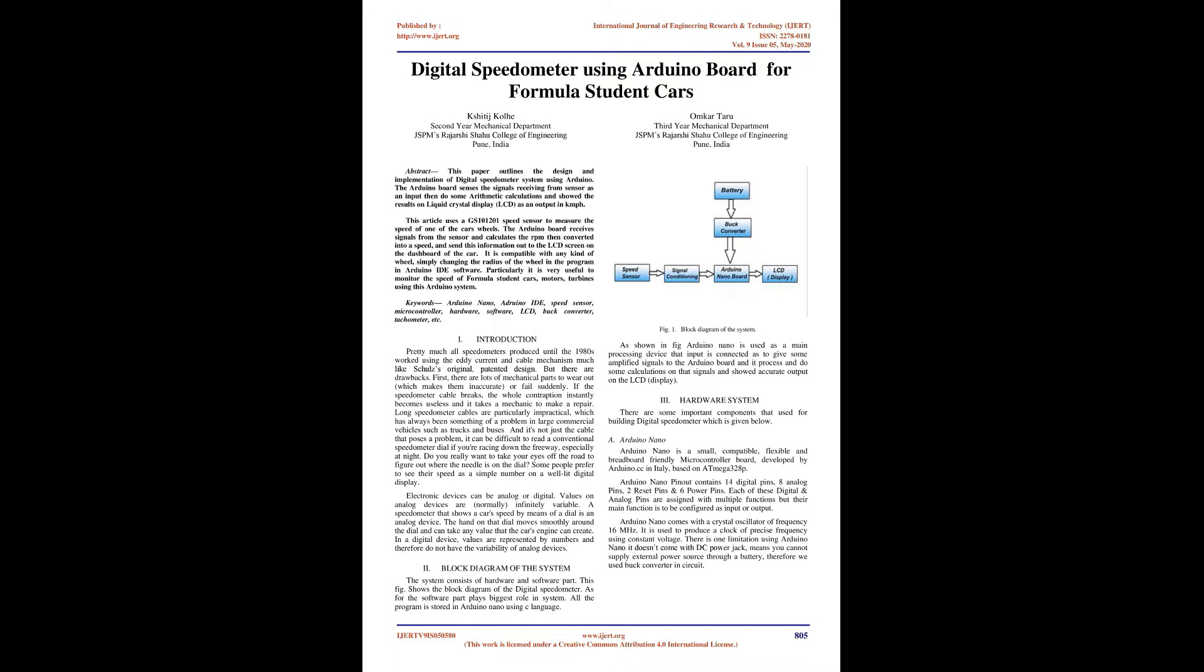Electronic devices can be analog or digital. Values on analog devices are normally infinitely variable. A speedometer that shows a car's speed by means of a dial is an analog device. In a digital device, values are represented by numbers and therefore do not have the variability of analog devices.